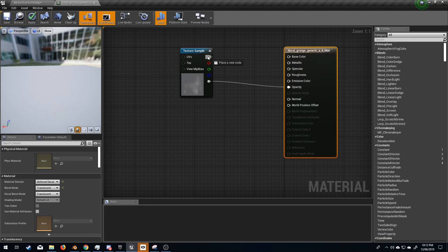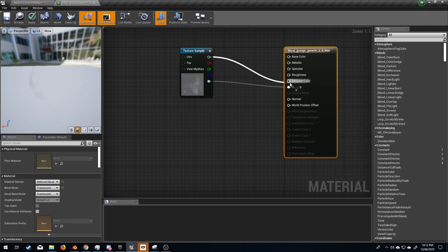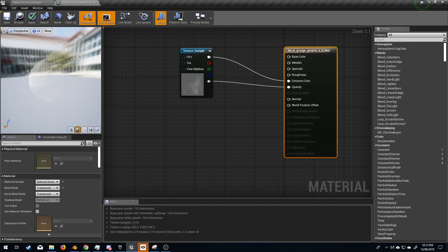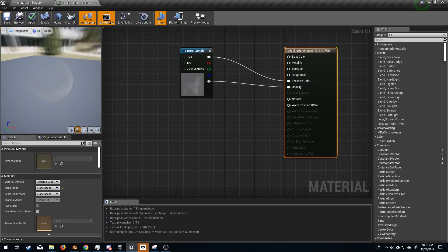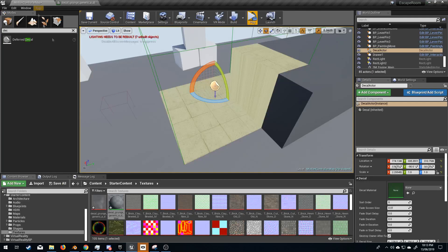So what we're going to do is move this base color. Let's break that. We'll put the main color into emissive color just to make it pop a little bit more. And so now we can just barely see it.